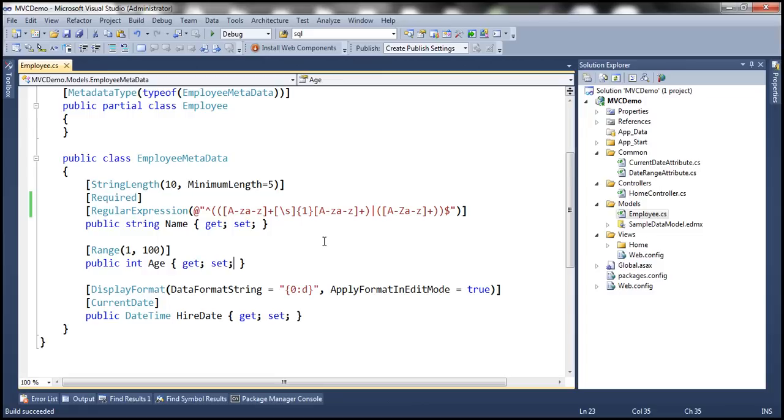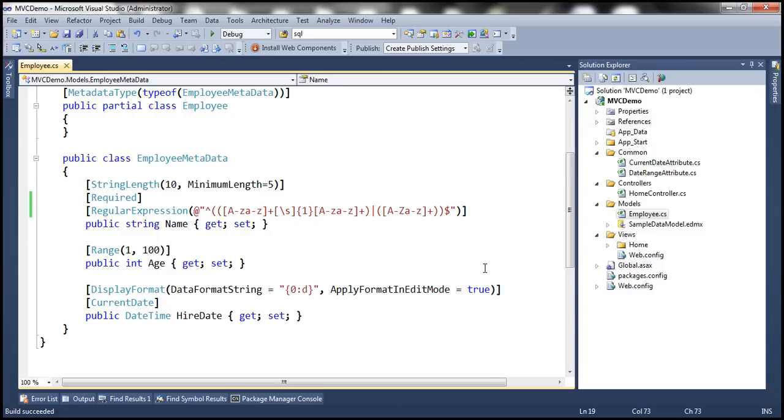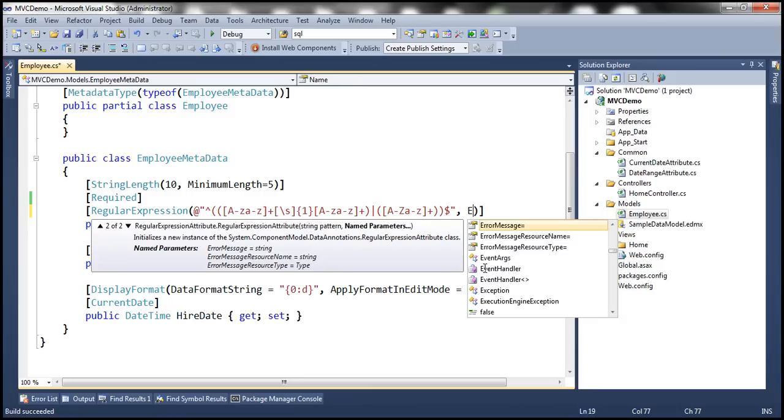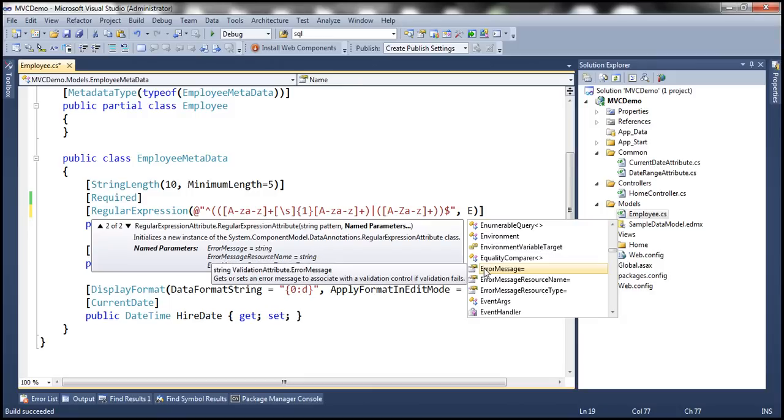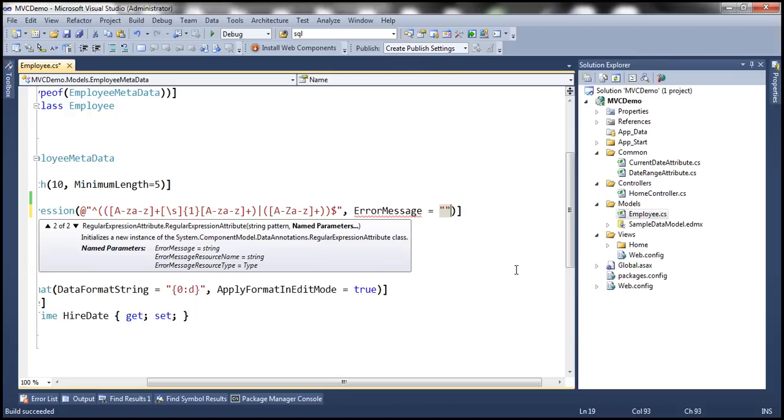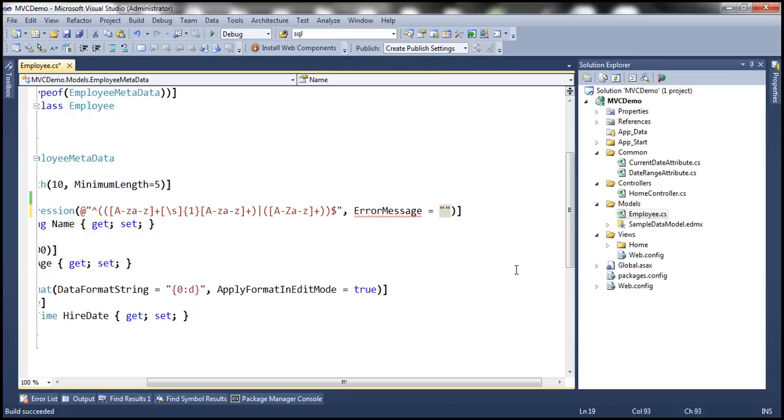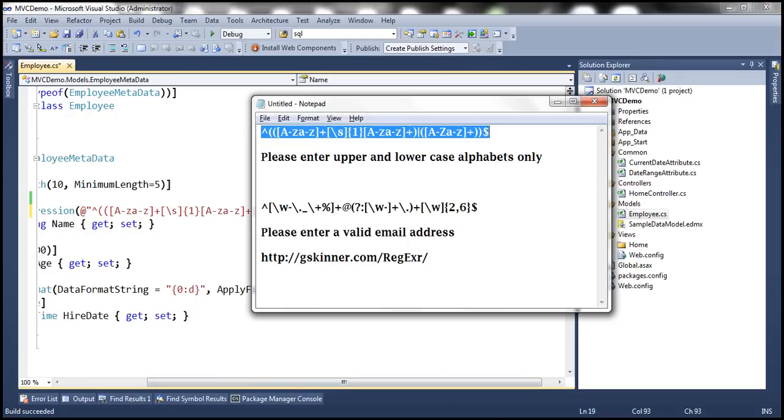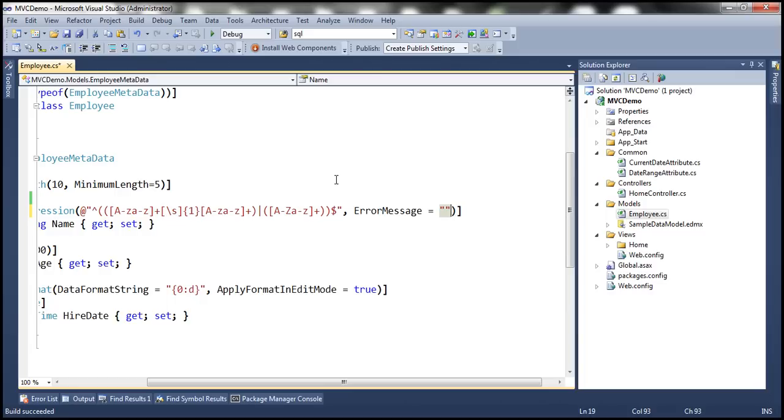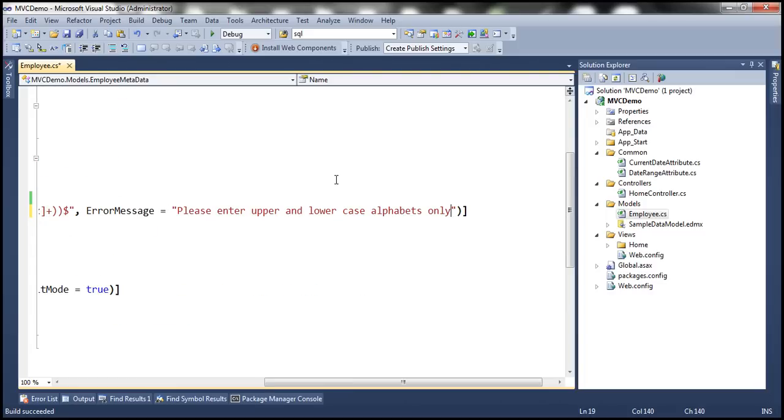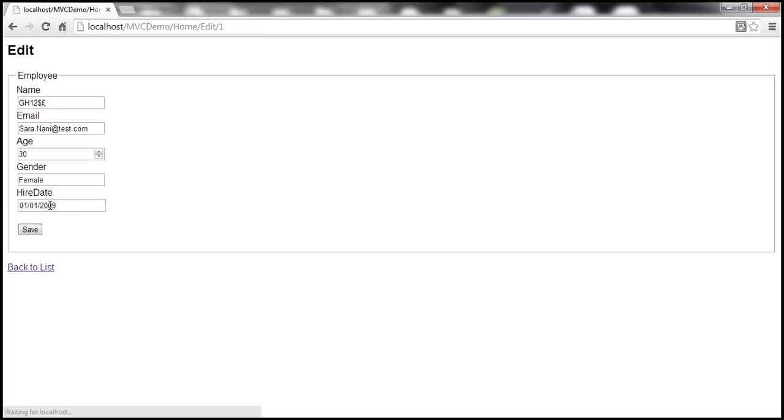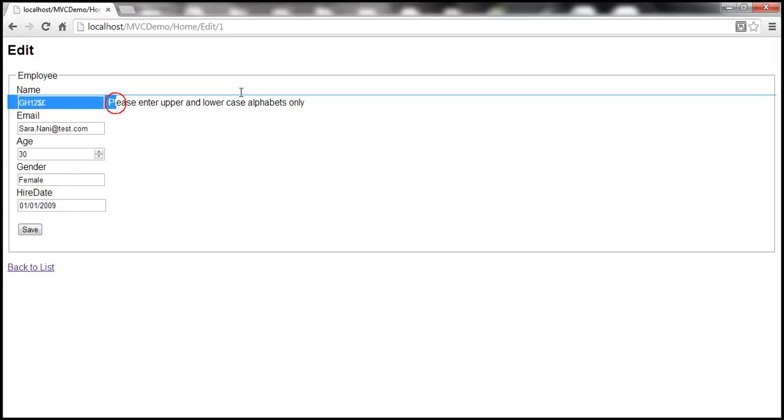To do that, we can use error message property. This is a named parameter. So let's go ahead and specify the error message that we want. Let's say we want this message: please enter upper and lowercase alphabets only. Let's build our project. Let's reload this and click save. Look at that, we get our customized message.